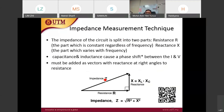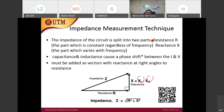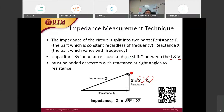The absolute impedance can be calculated from the RMS total of resistance and reactance, where reactance is the inductance effect minus the capacitor effect. In AC circuits, there is a phase shift between current and voltage, and this phase shift determines whether the reactance is inductive or capacitive.